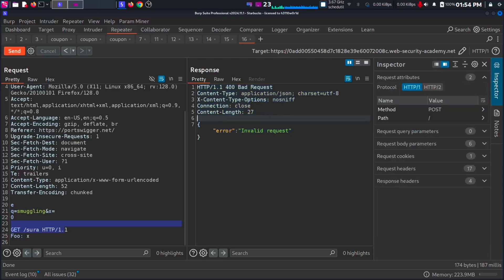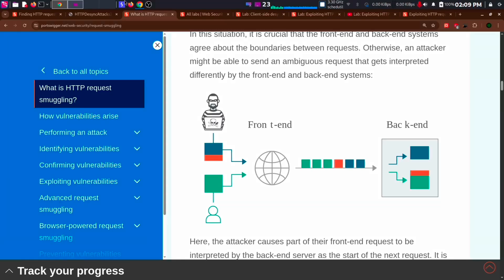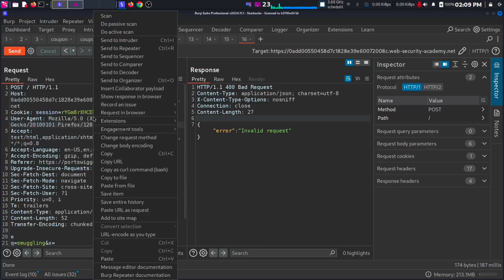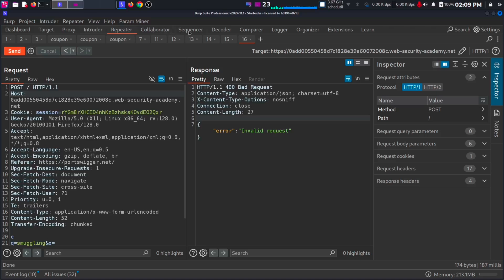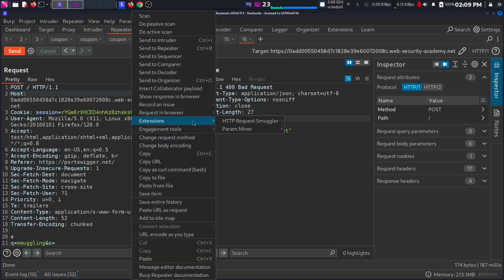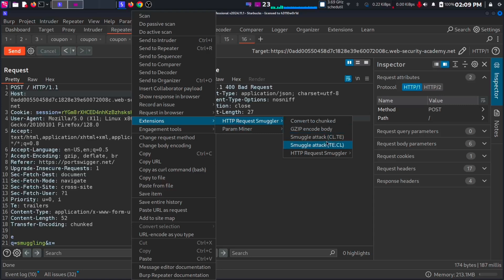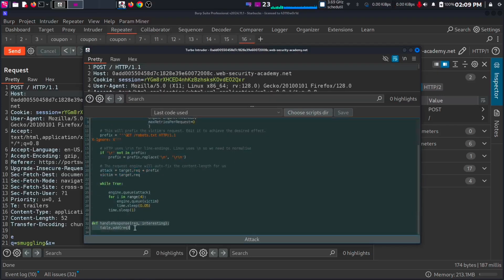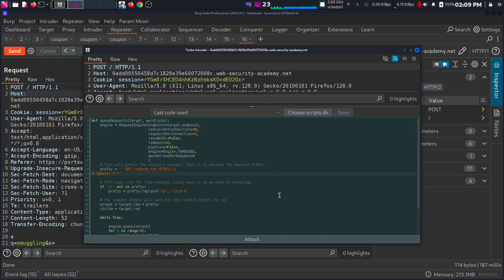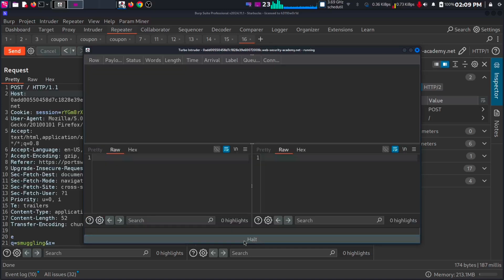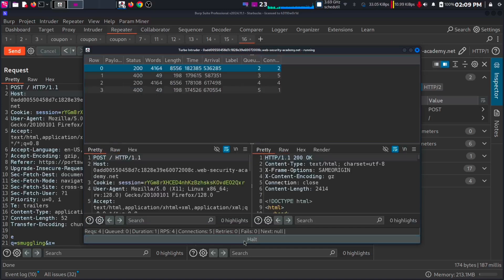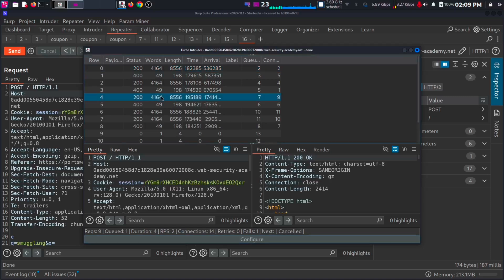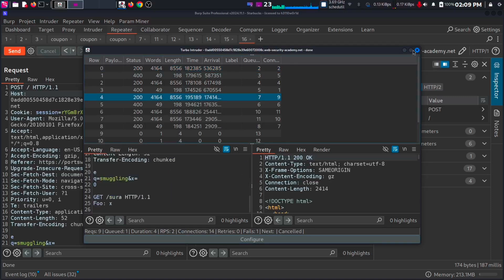For confirming this vulnerability, you must be quick in sending the response. Because this lab is only accessed by me and I have enough time to send the next request. But in a normal case, when we are testing in a bug bounty target, many users will be using the target website. So when there is a lag between two requests, some other users will get the error. To avoid that, there is an extension to speed up the process. In the burp extension section, search for HTTP request smuggler. Then right click on your request. Then extensions to HTTP request smuggler. Then smuggle attack CLTE. You can modify the code in the way you want. Then attack. And you can see the 200 and 400 response as we got earlier.